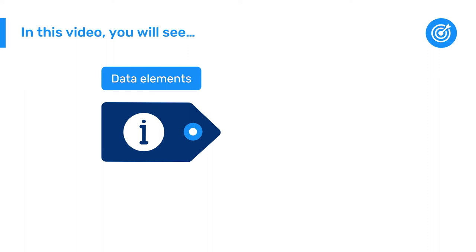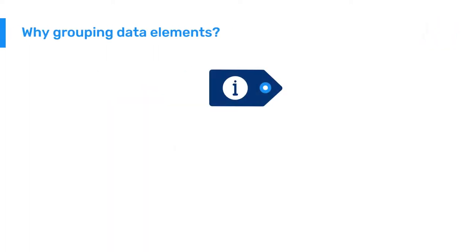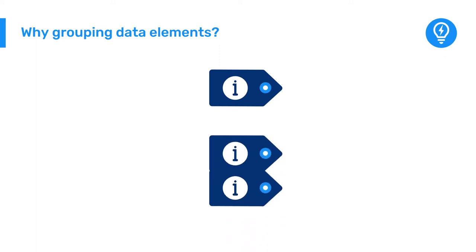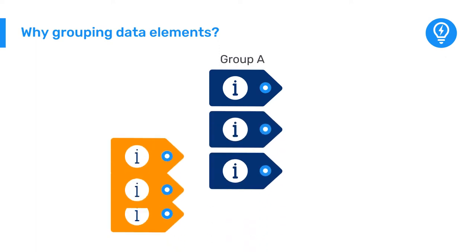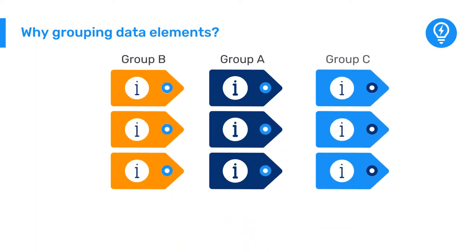After learning how to create data elements, you will now see how to group them into thematic areas by creating data element groups and group sets. Grouping data elements helps support both administrators and end users in navigating the system and grouping data elements together for analysis purposes.